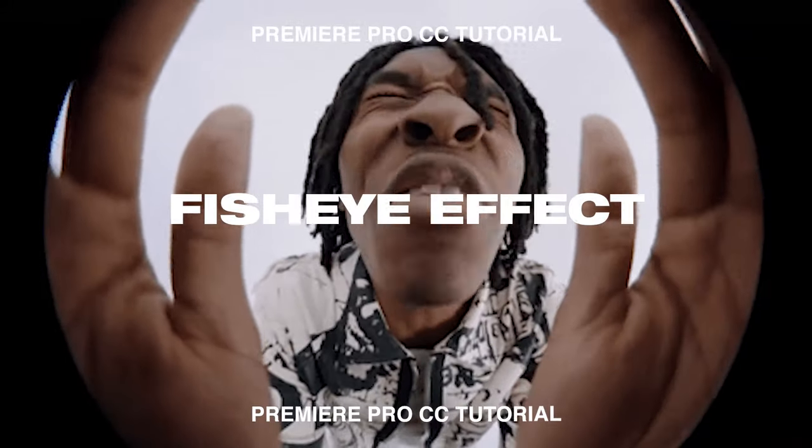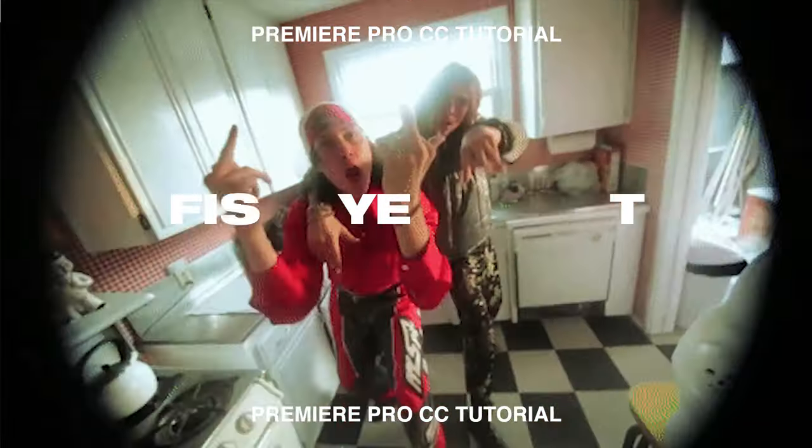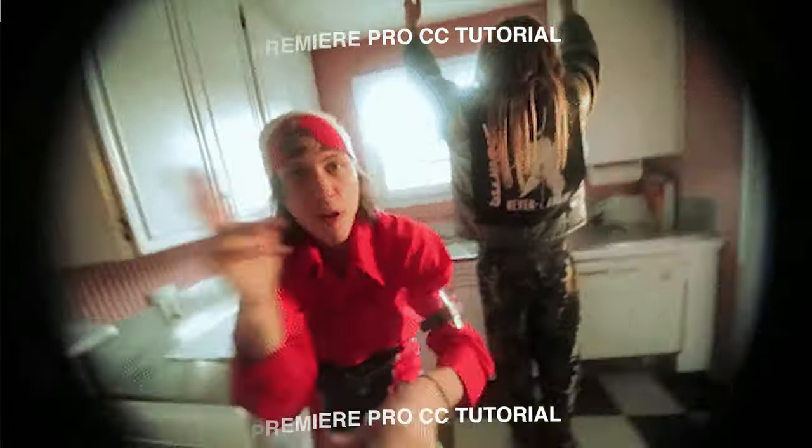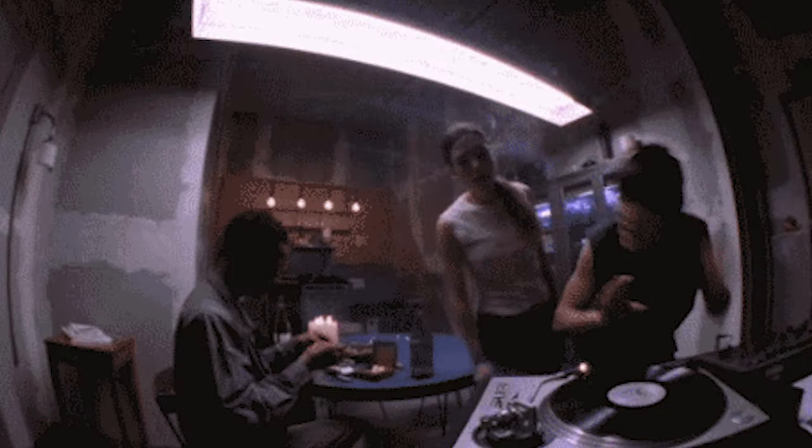Hey guys, Steven here back with another video. Today I'm going to teach you how to create the fisheye effect in Adobe Premiere Pro. This is very helpful if you don't have the lens filter and you're trying to create this effect for a music video or something else. This effect is making a comeback. It was very popular back in the day in a lot of rap music videos that you may have seen directed by Hype Williams.